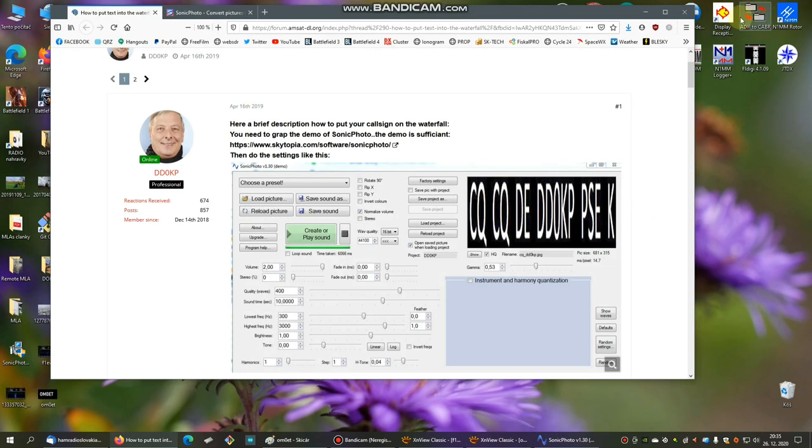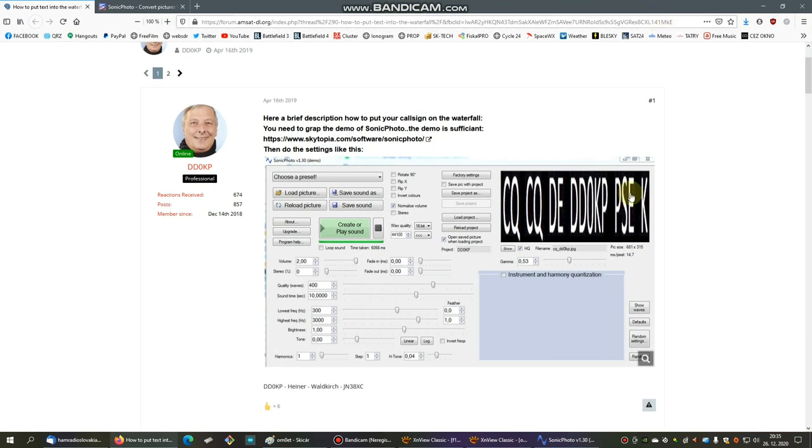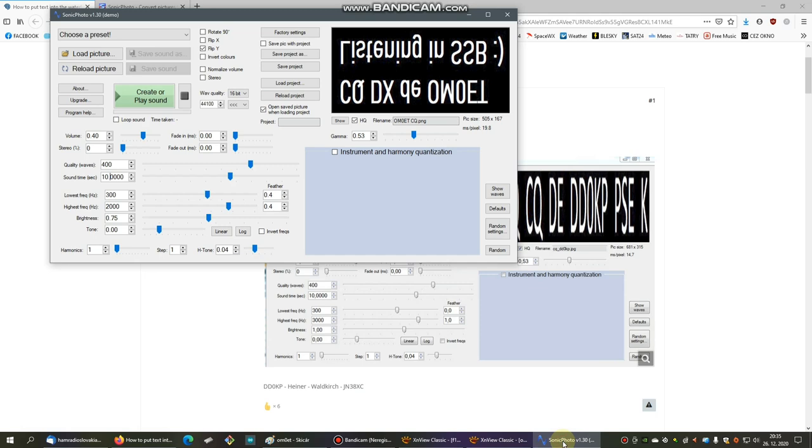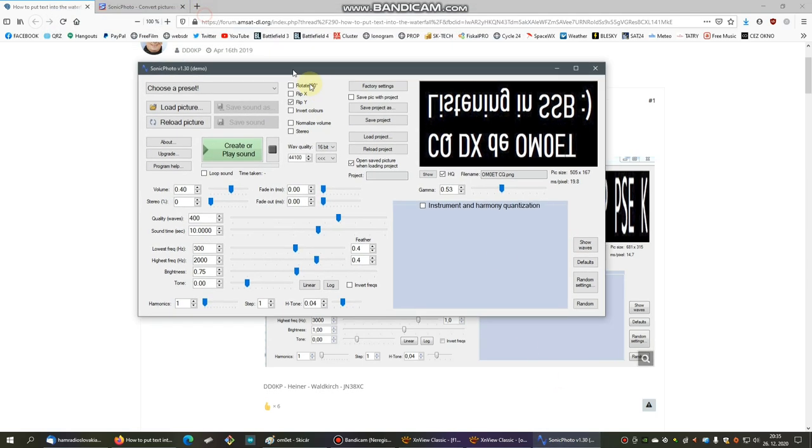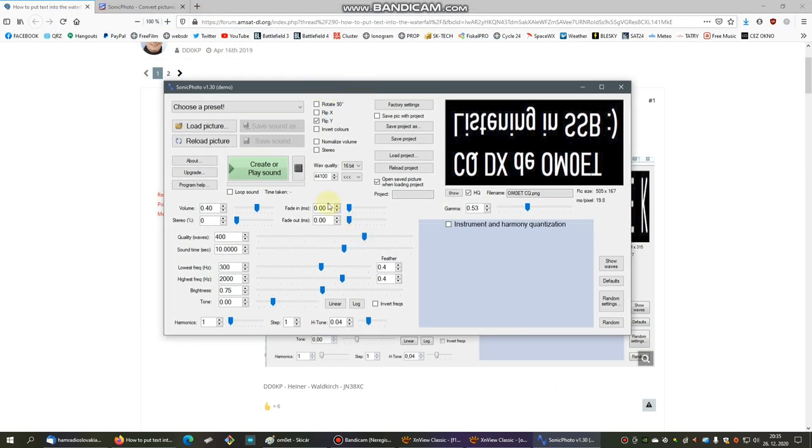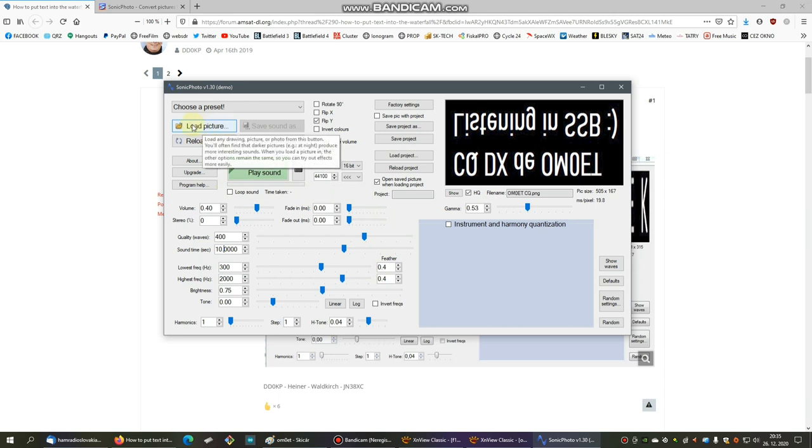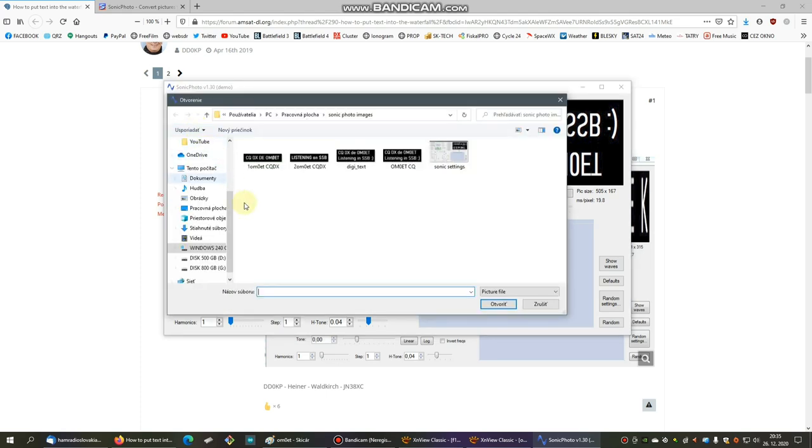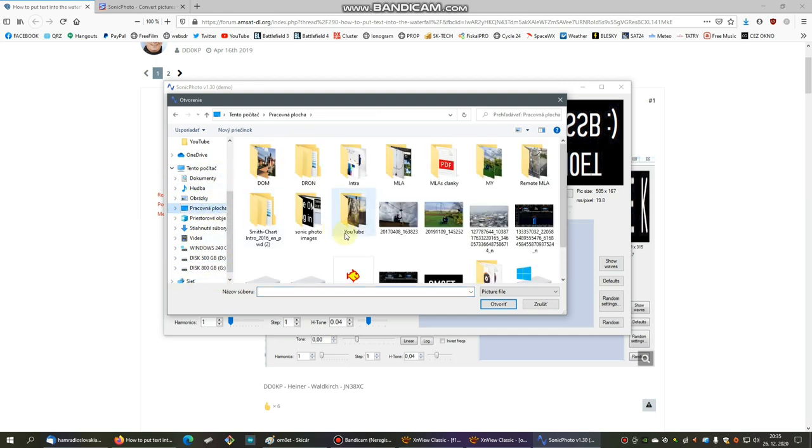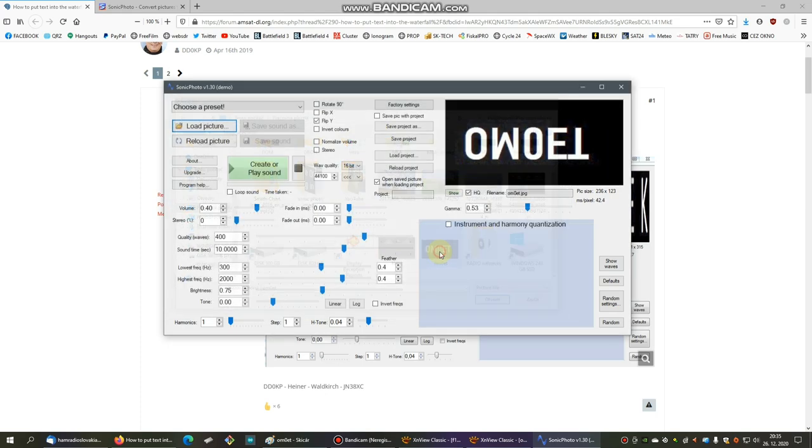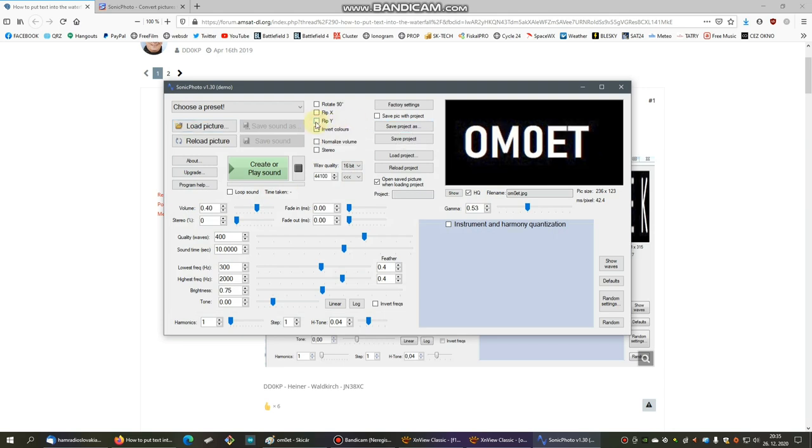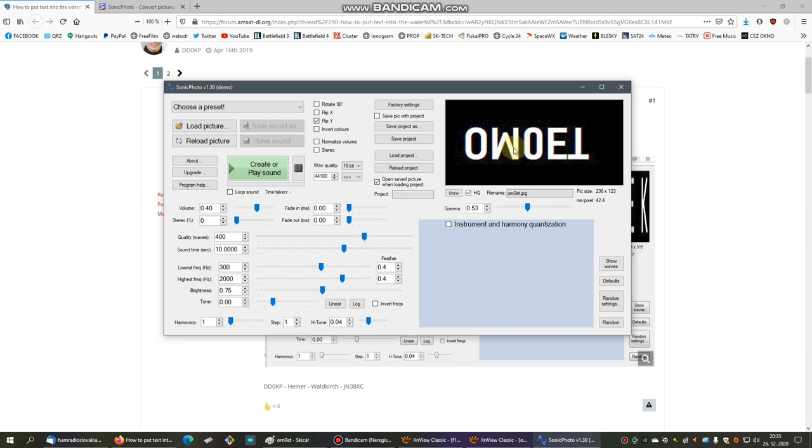Okay, this picture we have to save. It's saved and we can put this window down, and we are back on the beginning. So now we can open again the program Sonic Photo. All settings were done, and now the final thing is to load the picture which we created a while ago.